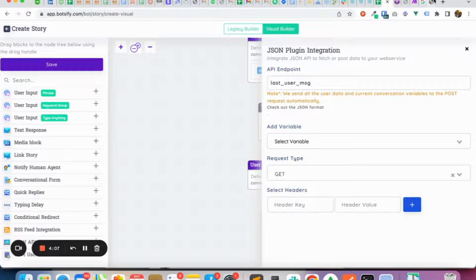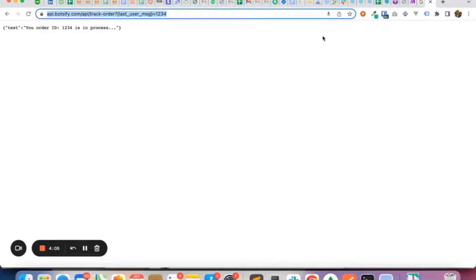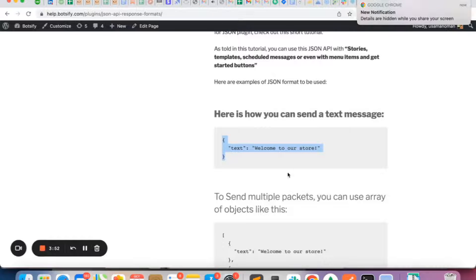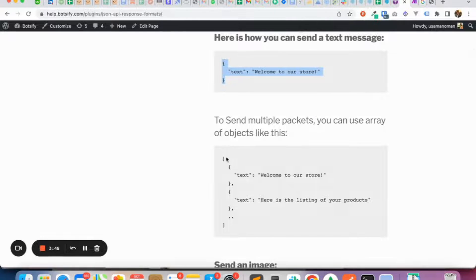So let's put the API that we just created, which basically takes the order ID and sends out the message 'your order ID is this and is in progress'. This is a text message because I have used this JSON text message format for now.